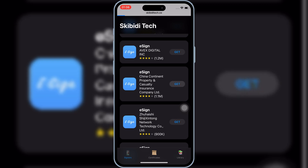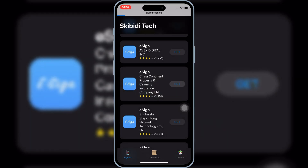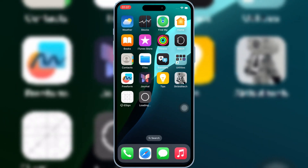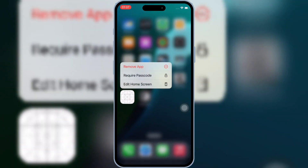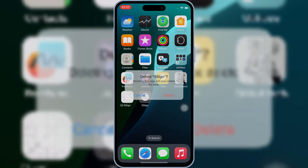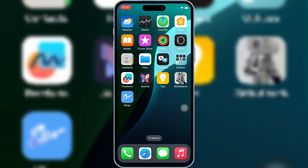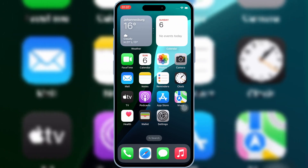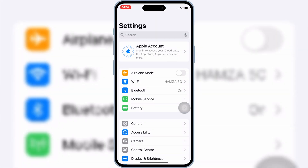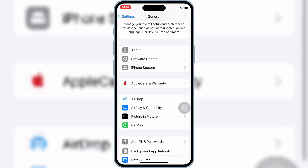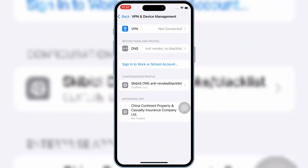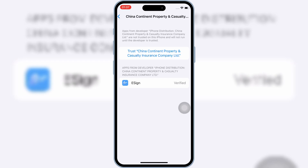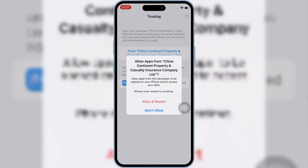Simply hit Get on any eSign link, and then hit Install to install eSign on your iOS device. Once the eSign app is installed, open Settings, then open General, and then open VPN and Device Management. Then open Enterprise App, hit Trust, then hit Allow, and restart to let the eSign app work on your iPhone or iPad.